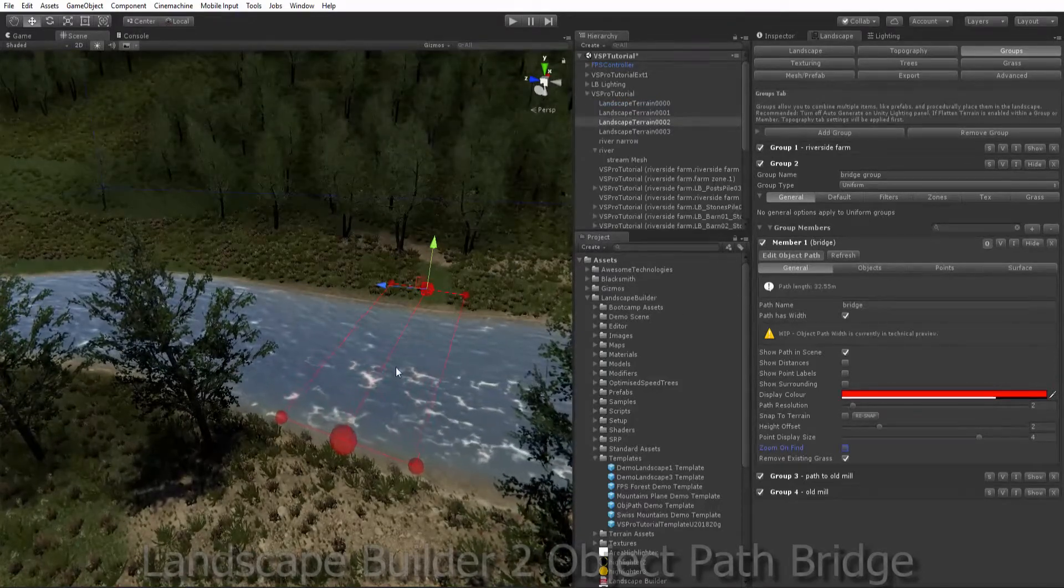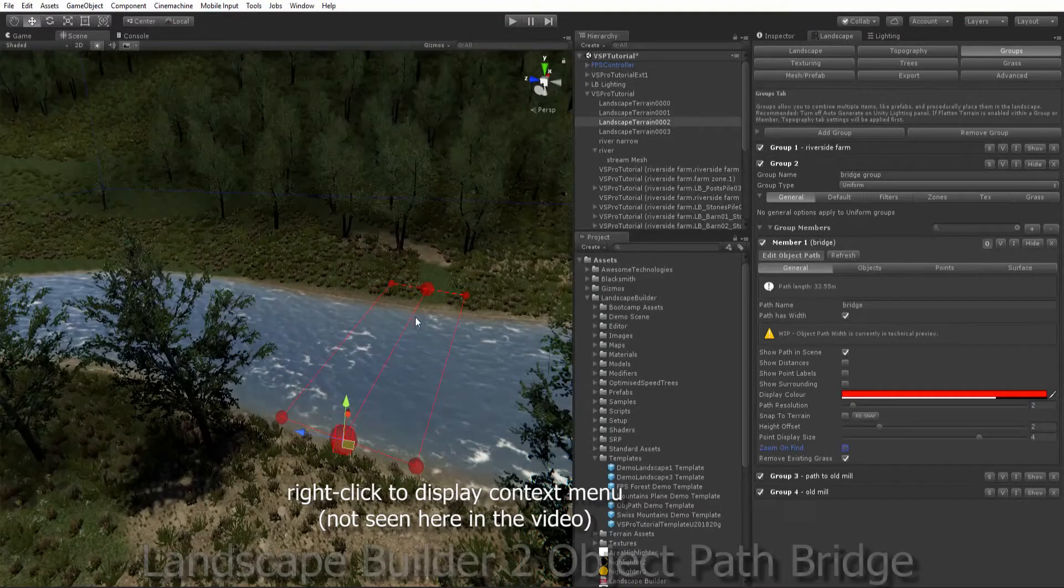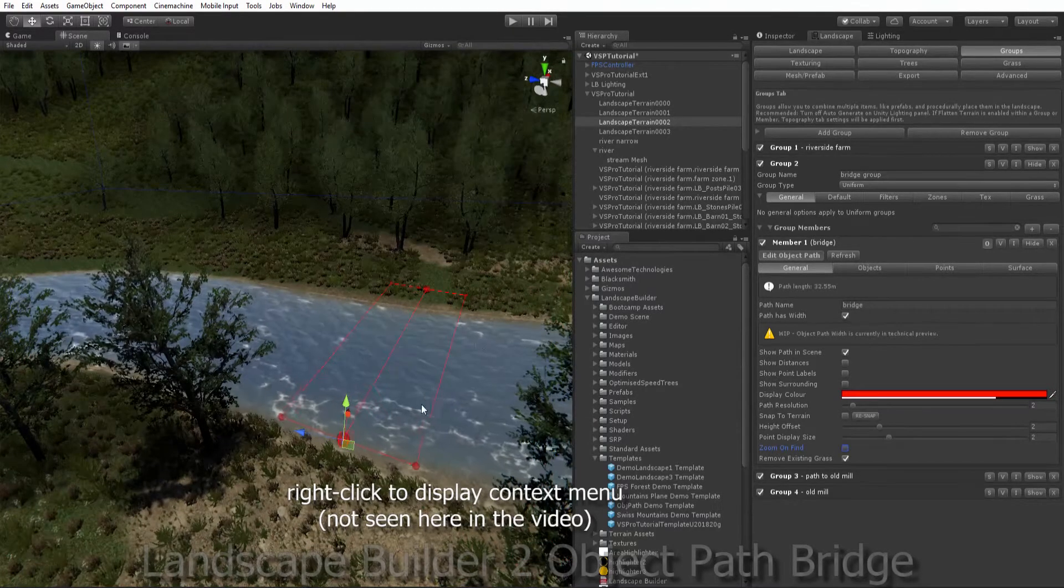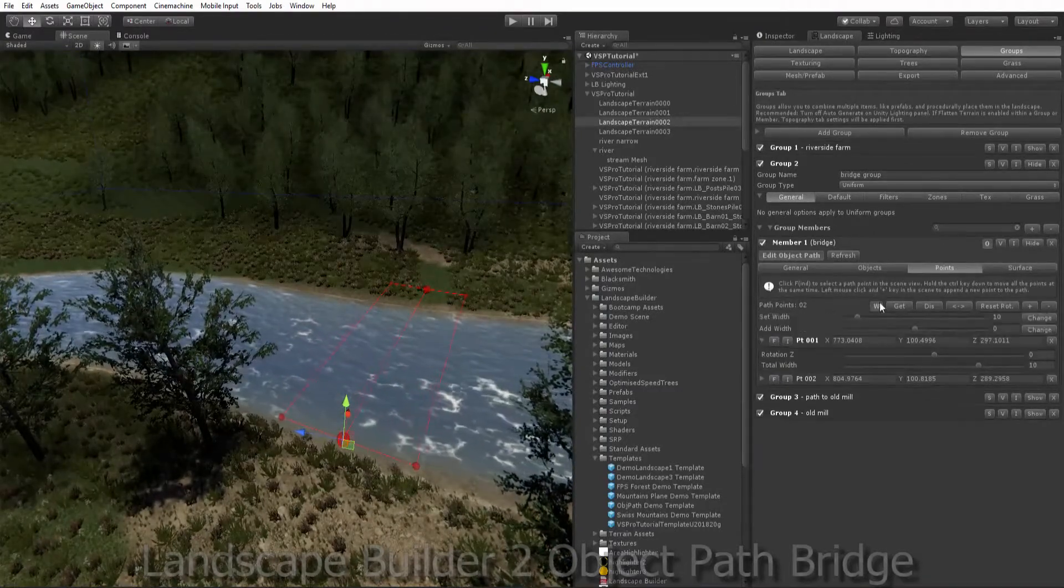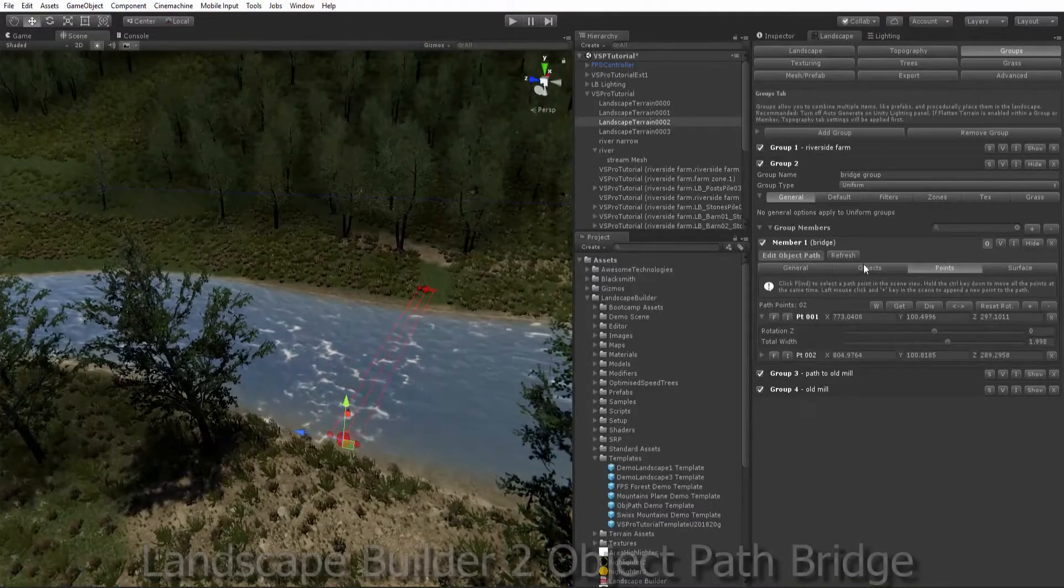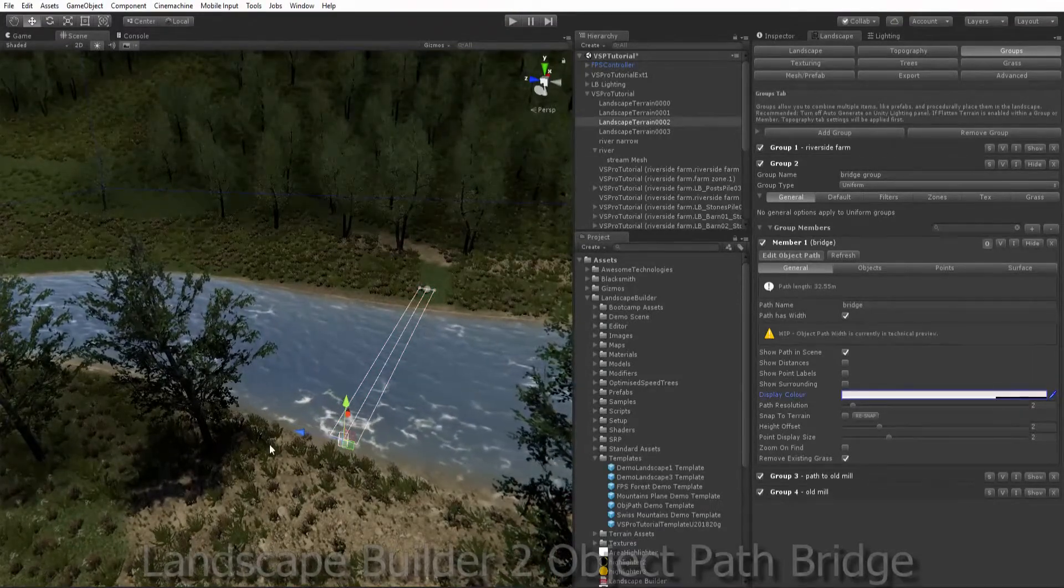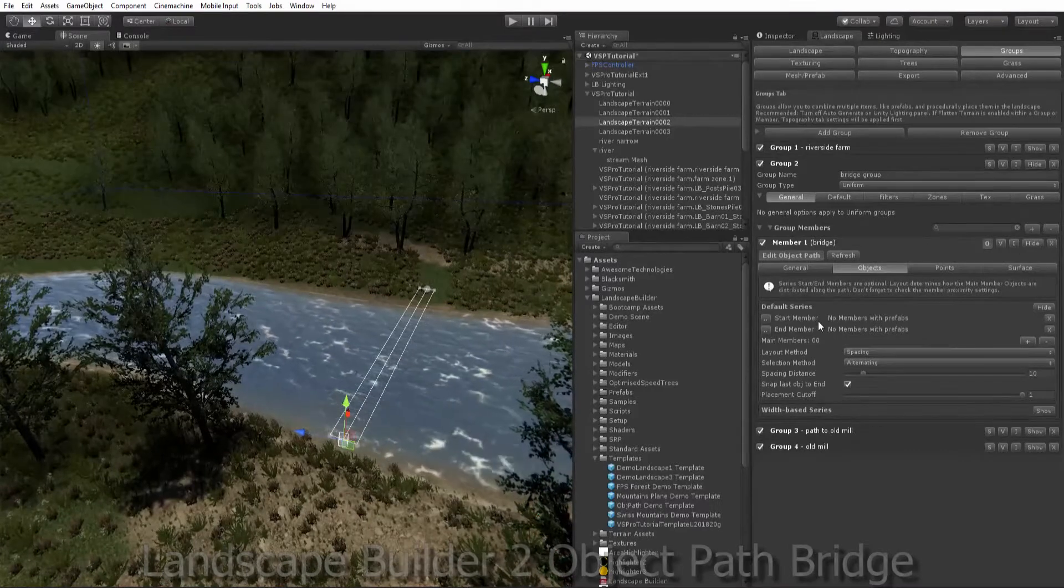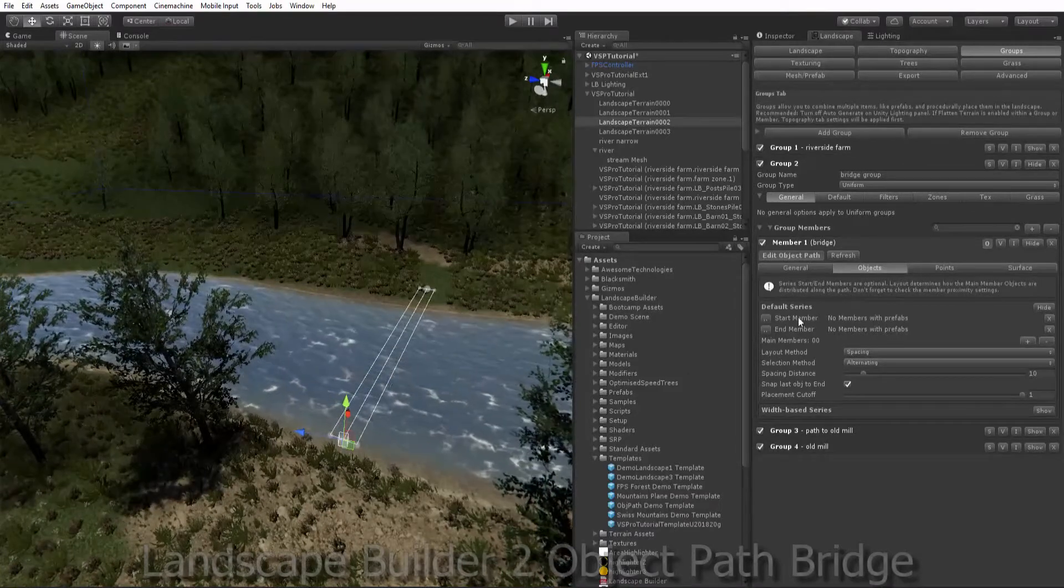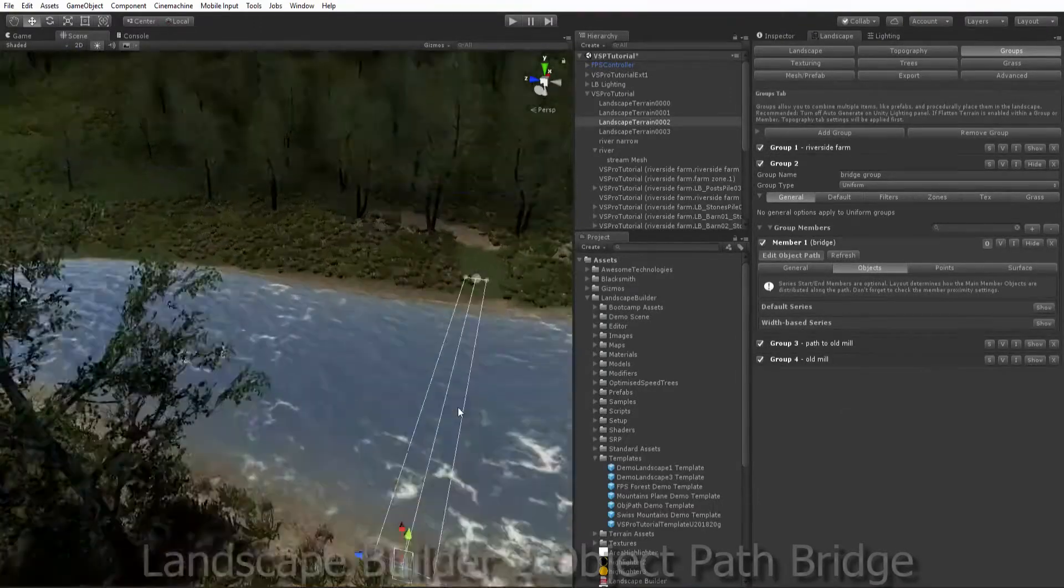It's a bit wide at the moment so let's just change the width of that. We might just reduce the size of these gizmos so we can see what's going on. Let's change our width to two meters. Let's change the color a bit here so we can see what's going on. Now in our objects, we're not going to use a default series along the center spline. We're going to use a new width base series.